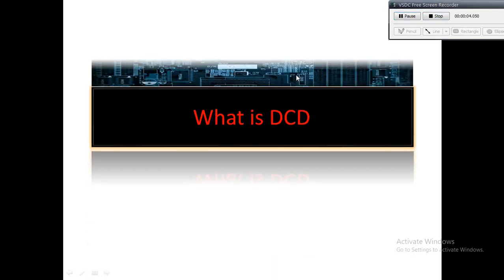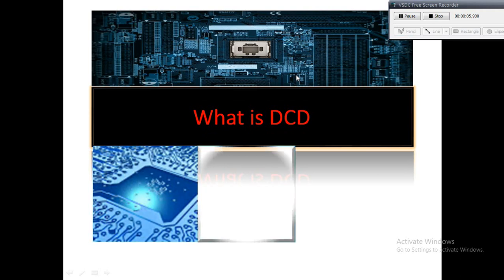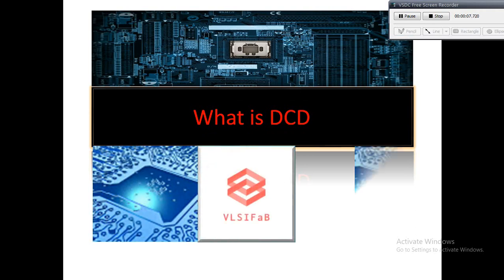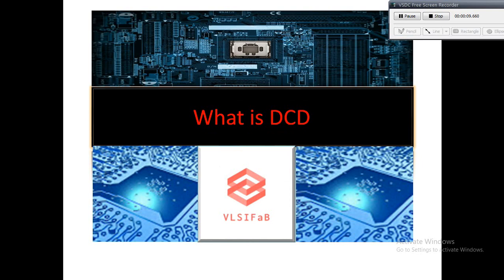Hi friends, welcome back to VLSI fab. We have been meeting after a long time, so now onwards we will try to upload videos regularly on VLSI fab. The topic that I have taken today for discussion has huge impact.